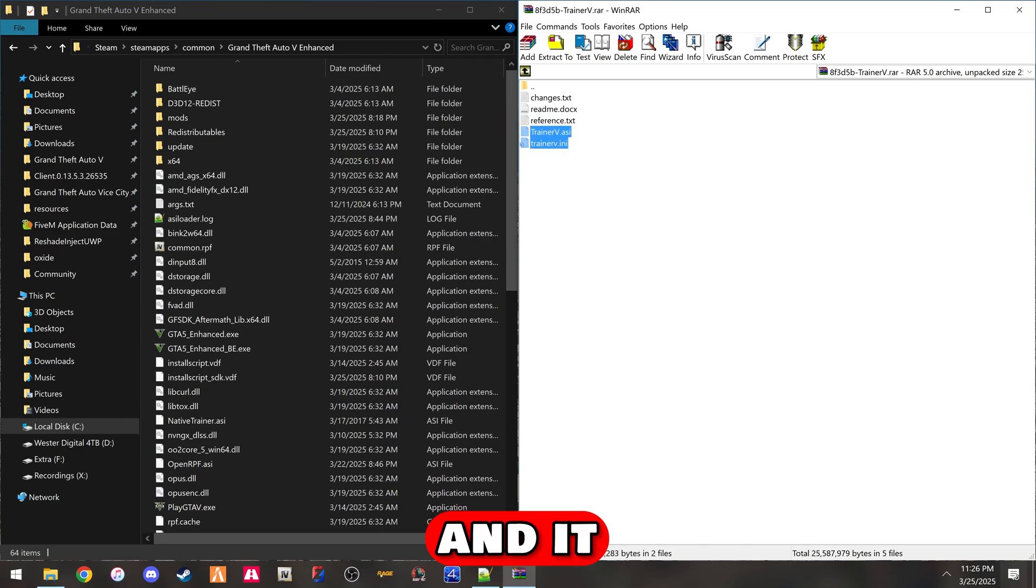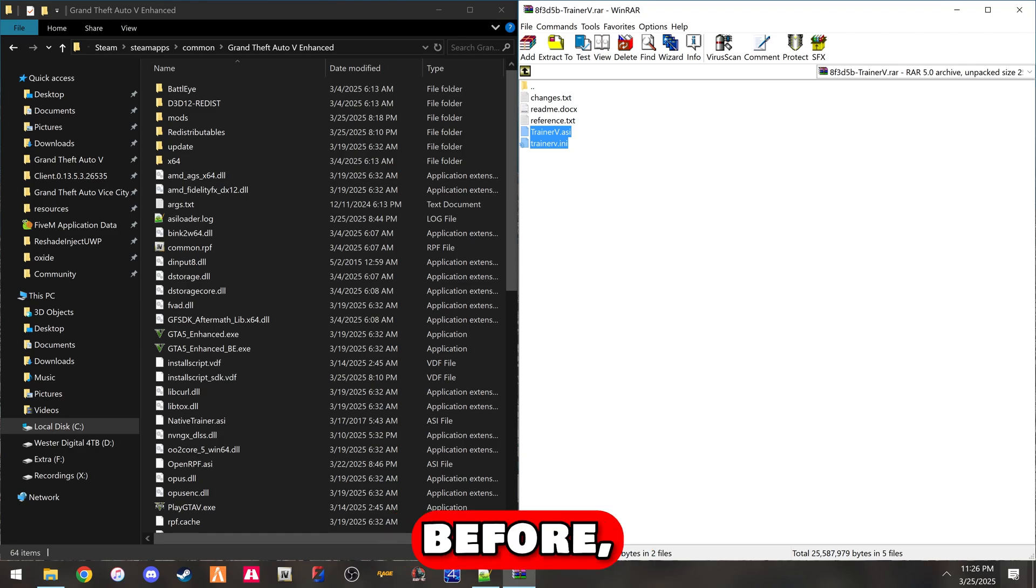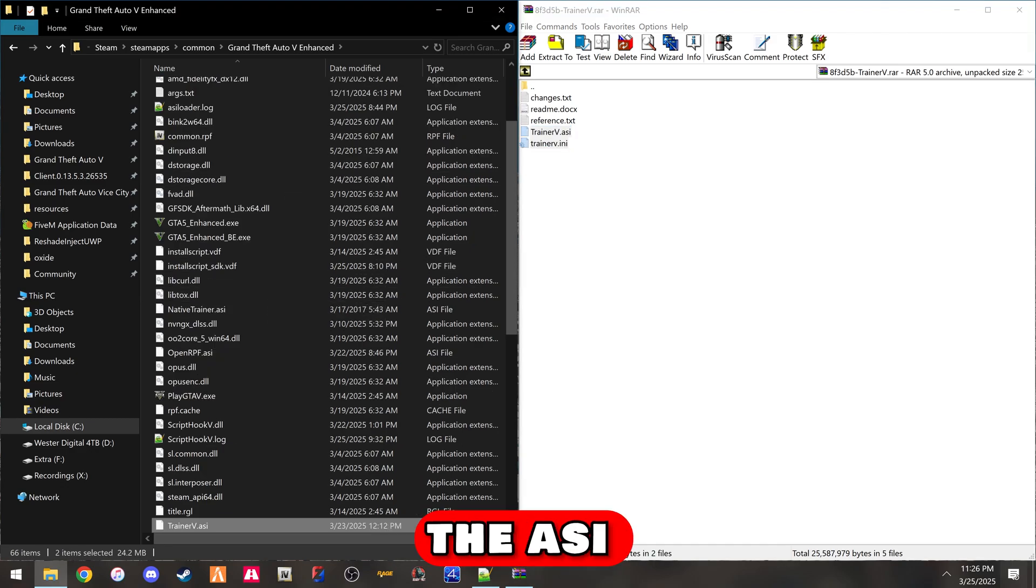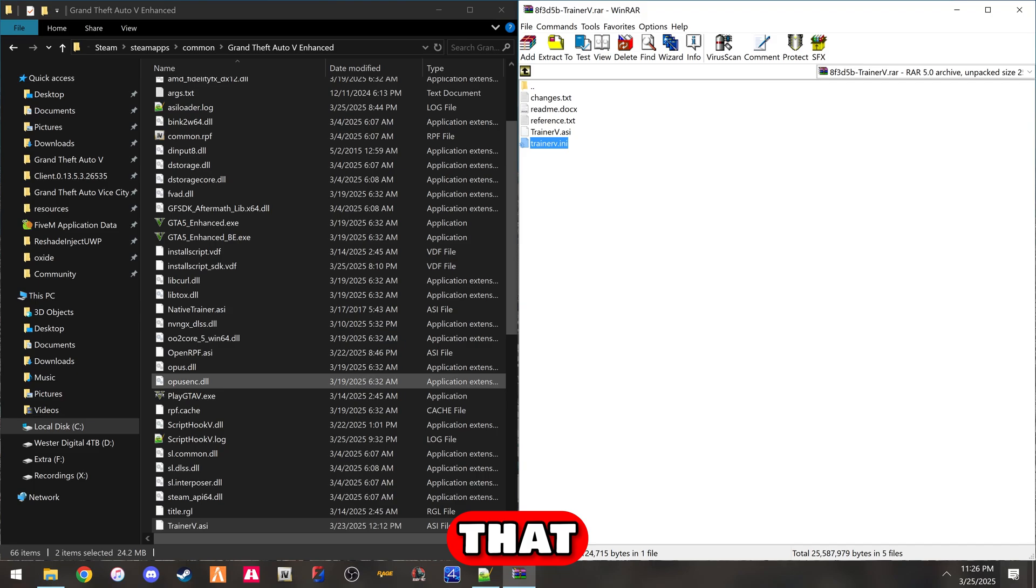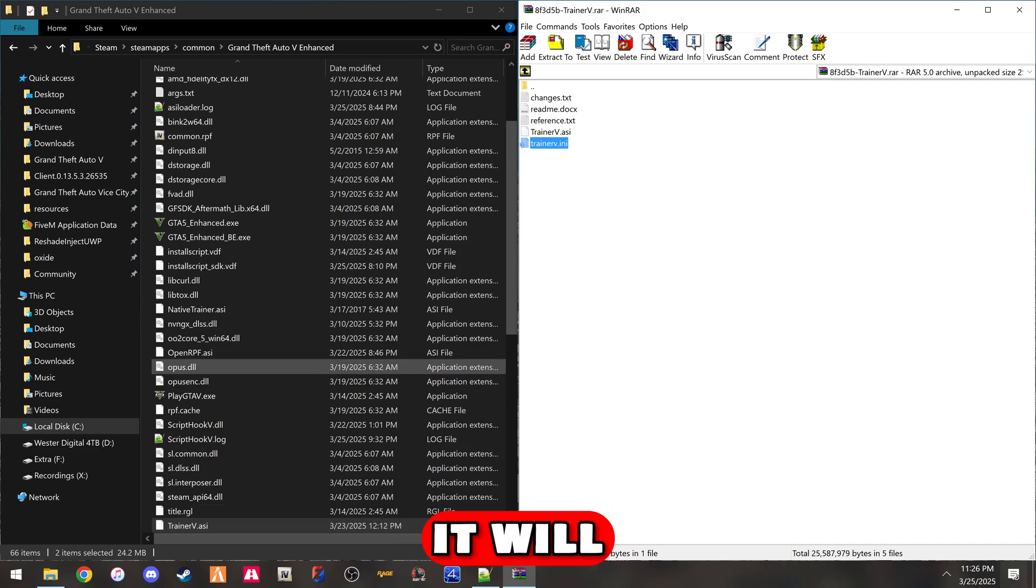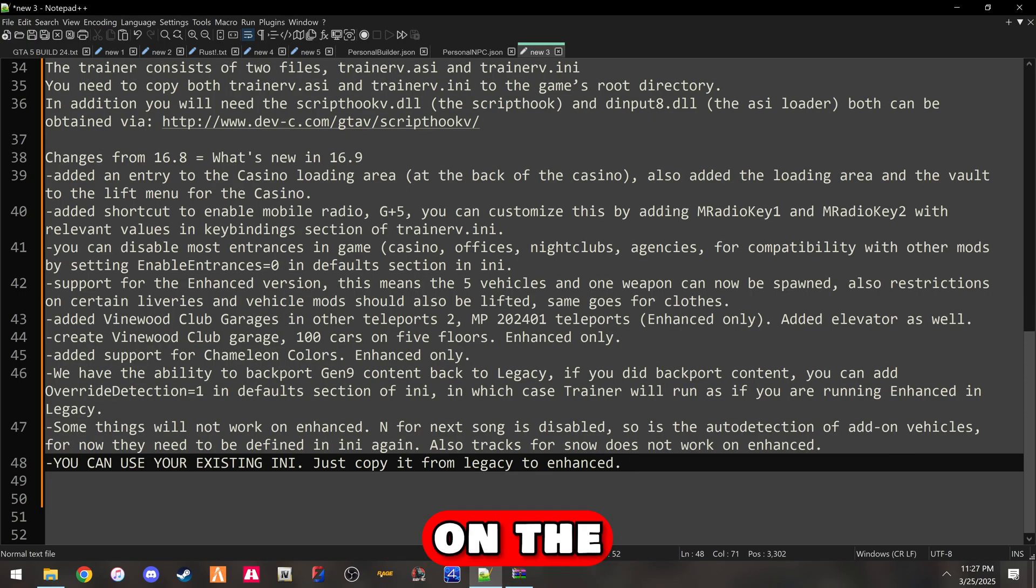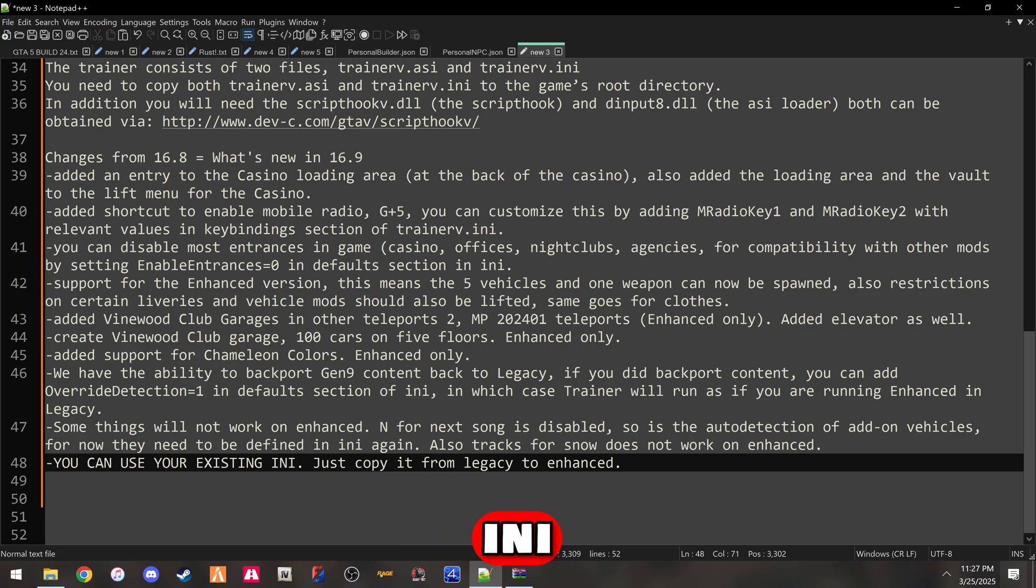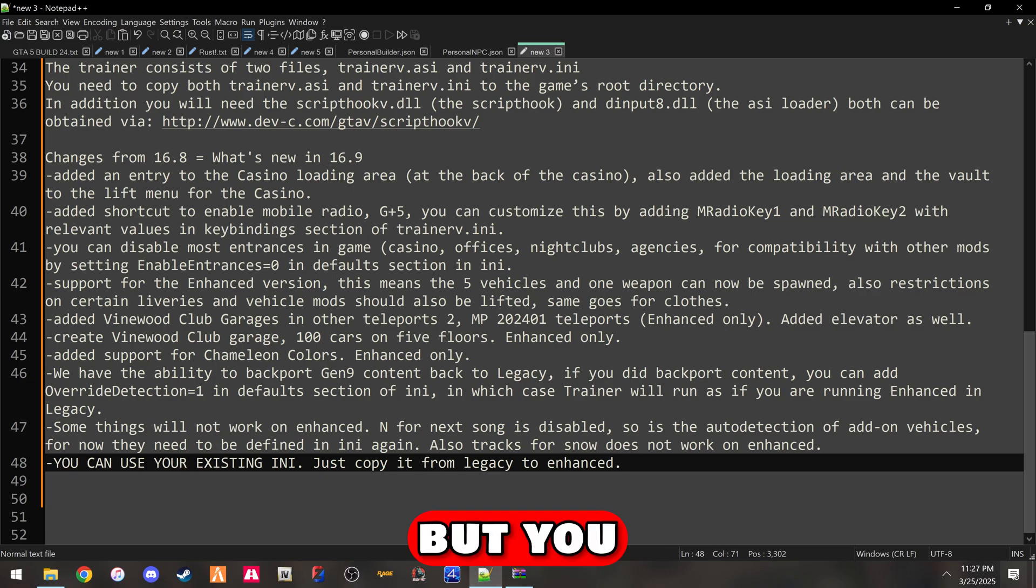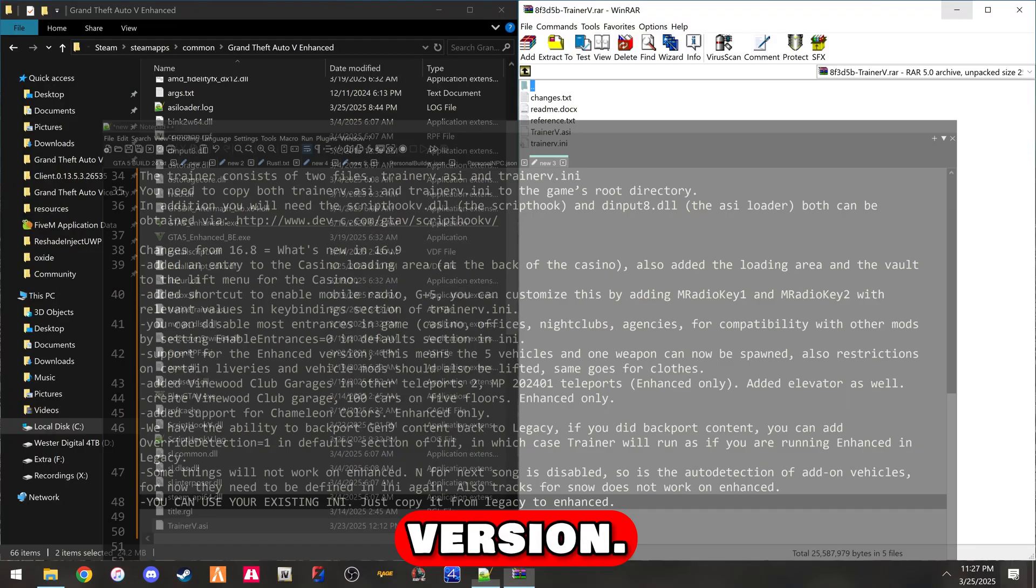We're going to install Simple Trainer. If you've installed it before, it's pretty much the same way as on the legacy version. You just drag and drop the ASI and the INI to the root of the game. You can also use the trainer config from your original legacy version with all the saved XMLs, and it will still work with enhanced. The IN key for next song is disabled, as is the auto detection of add-on vehicles. They need to be defined in the INI to work. The tracks for the snow weather will not work on enhanced, but you can use your existing INI from the legacy version.